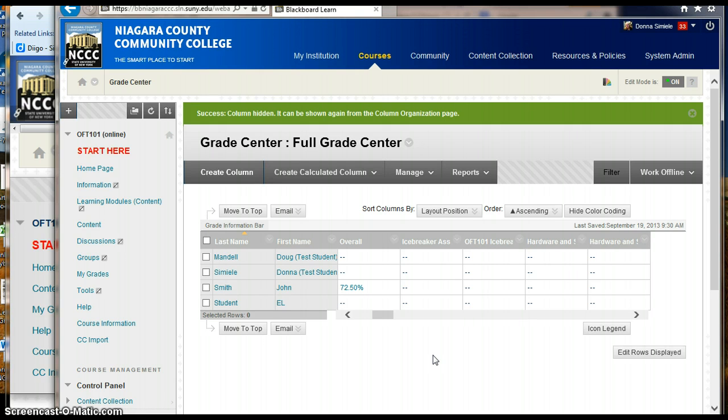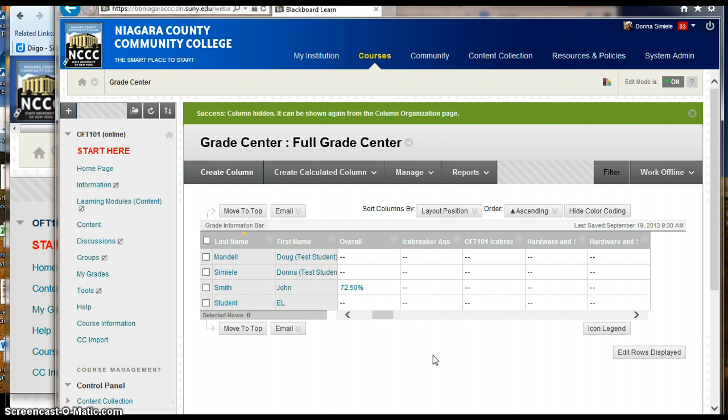This was not the case. So it's important to make sure that you test your test student, see what they're seeing, and if there's columns that you do not want them to see that you have currently hidden, you have to go in and take some action to change the settings on those columns and hide them to the users.